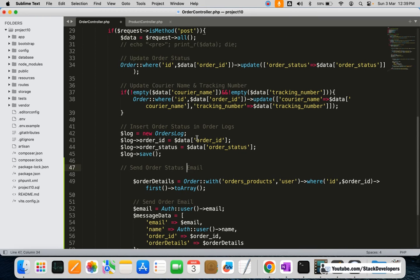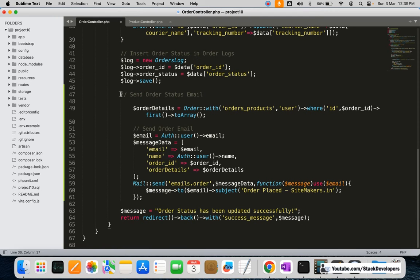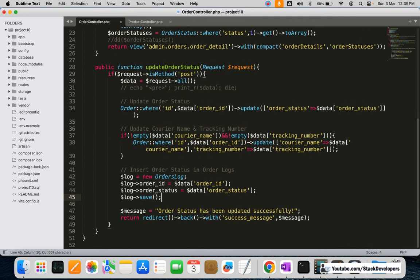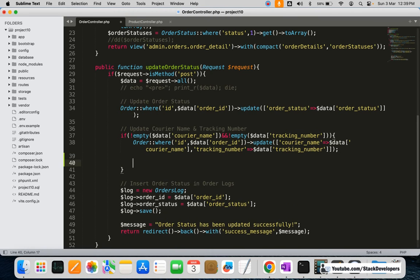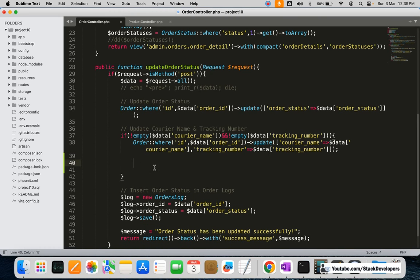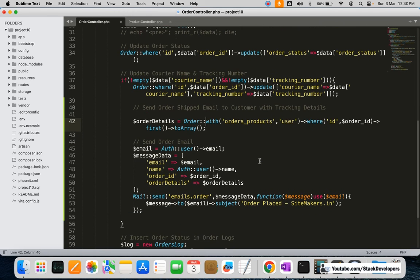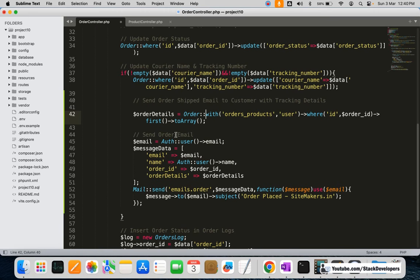We'll call this function send order shipped email. We can see there is an update for courier name and tracking number, and we'll send the email at that point — when both of these are being updated, we will send another mail to the customer with these details.